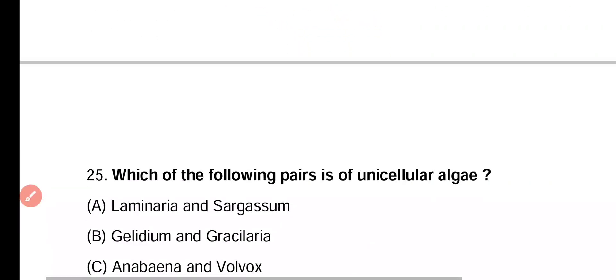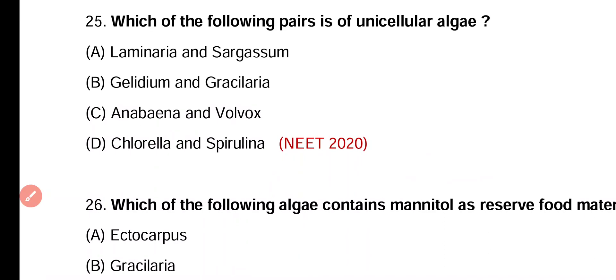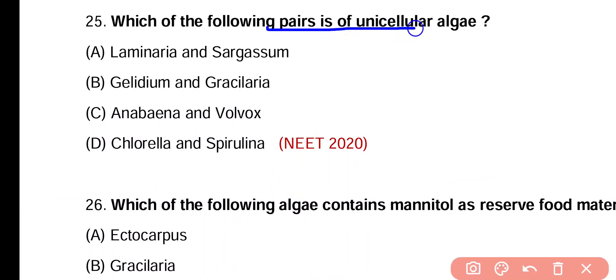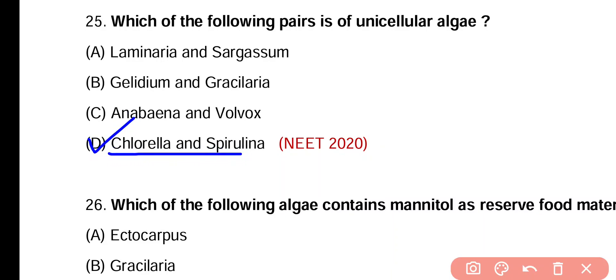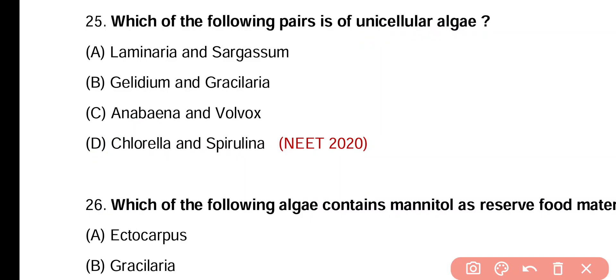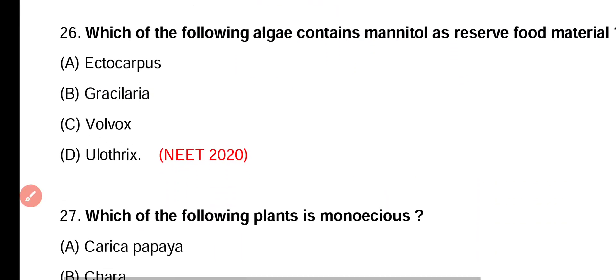Question 25. Which of the following pairs are unicellular algae? Laminaria and Sargassum; Gelidium and Gracilaria; Anabaena and Volvox; Chlorella and Spirulina. Correct answer is option D — Chlorella as well as Spirulina are unicellular green algae.